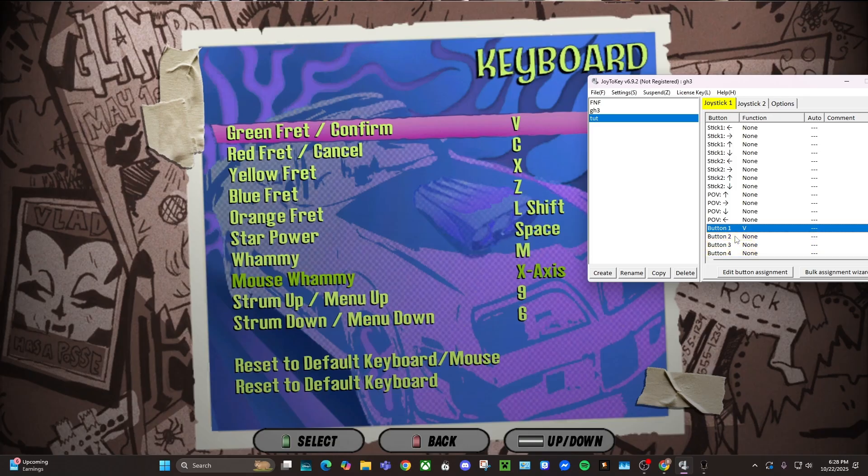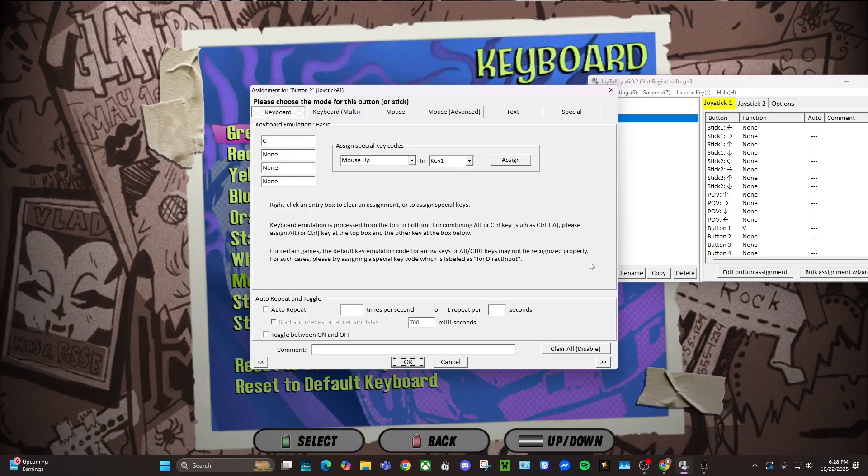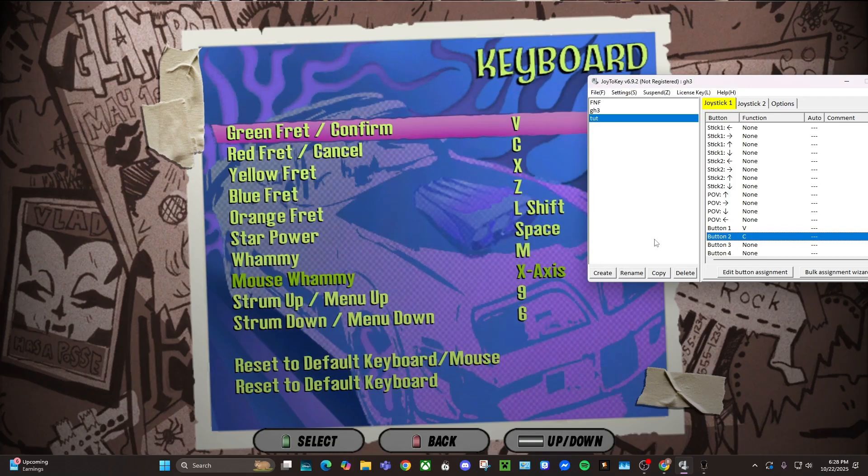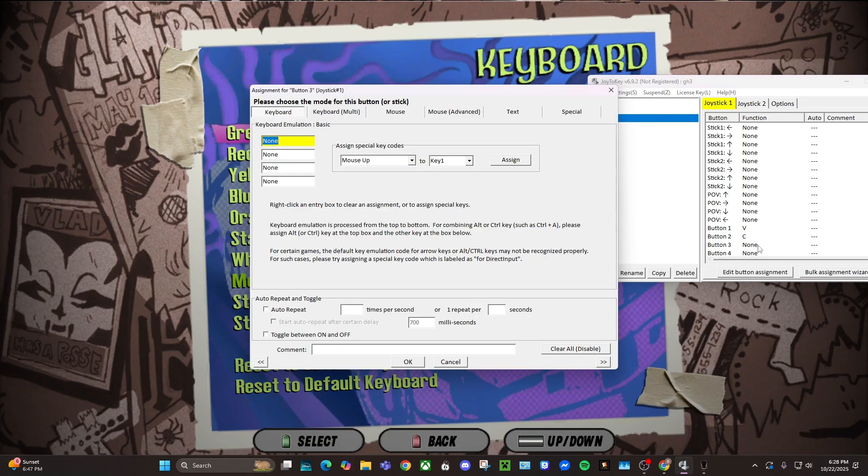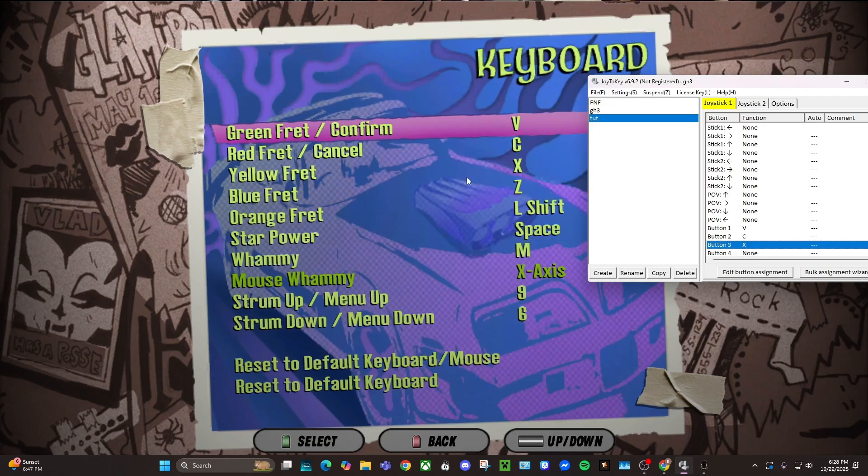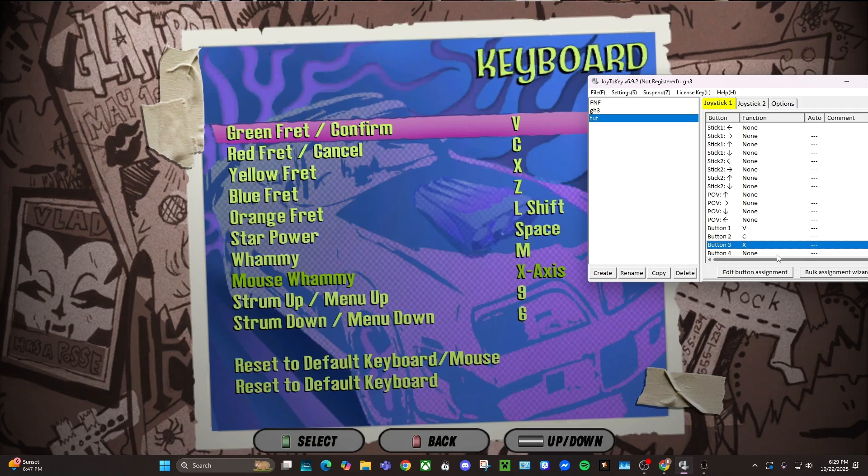Yep, so red is button two, so that's C, and then so on. X for yellow, that's what I meant.